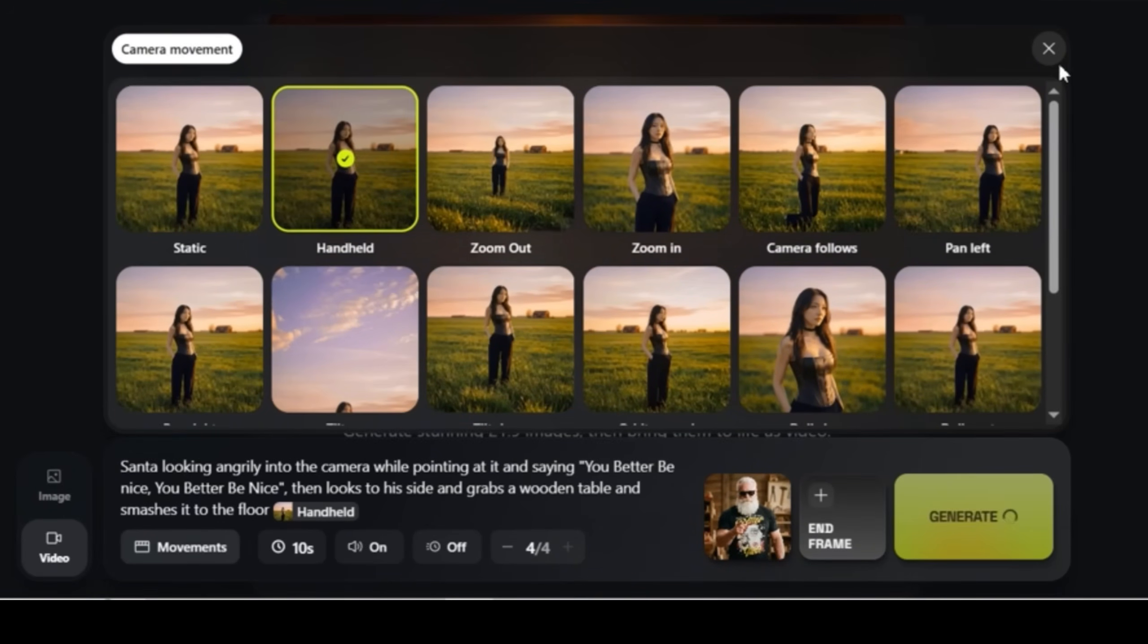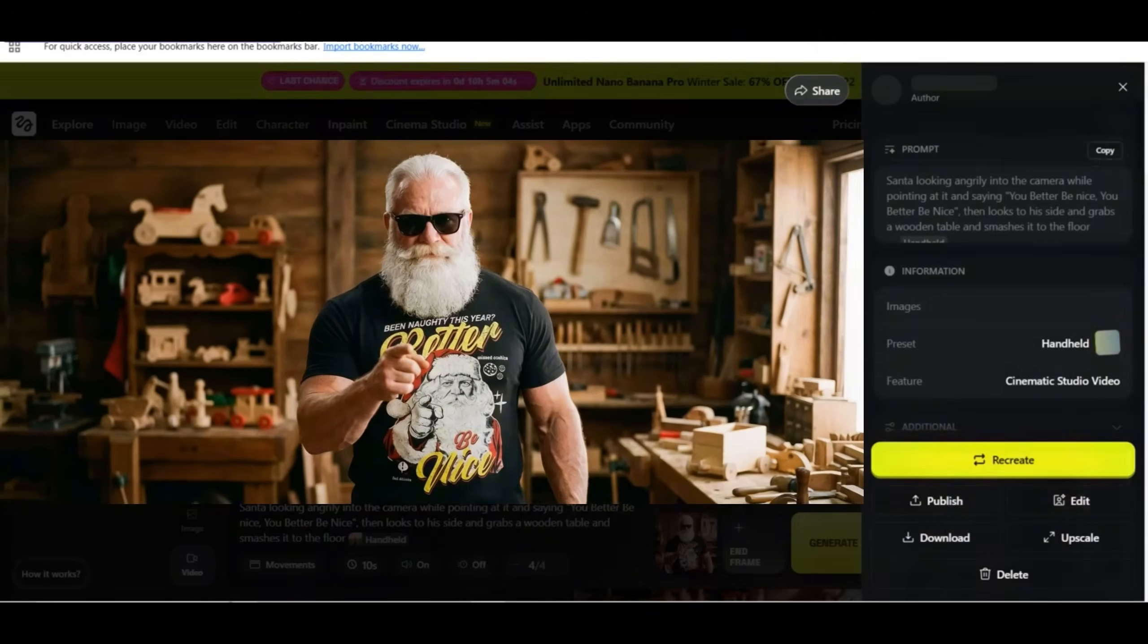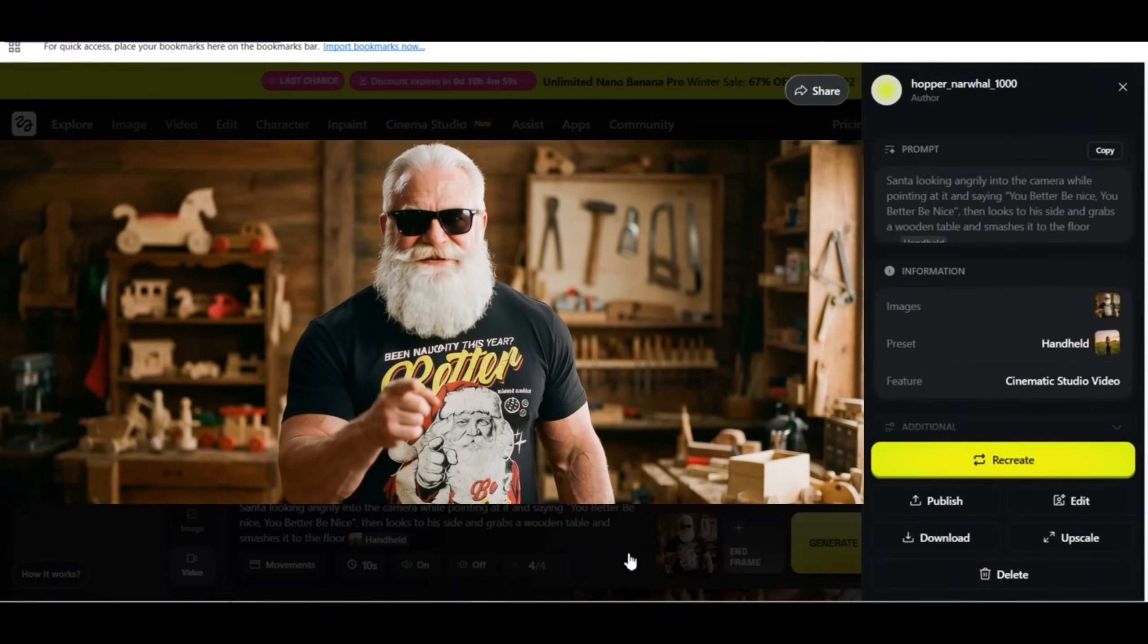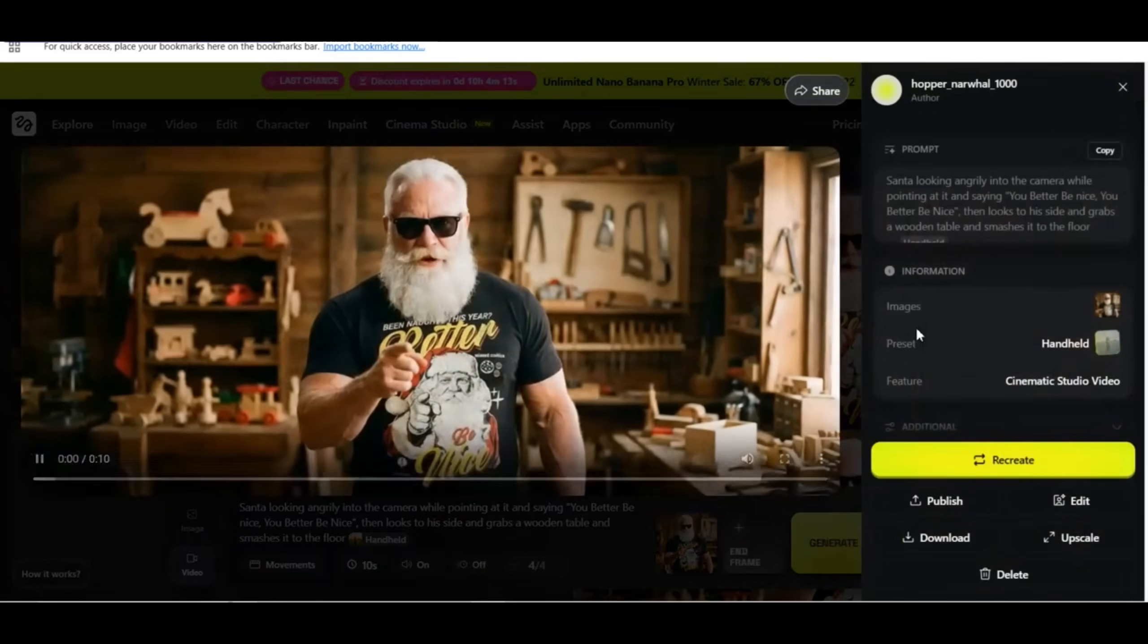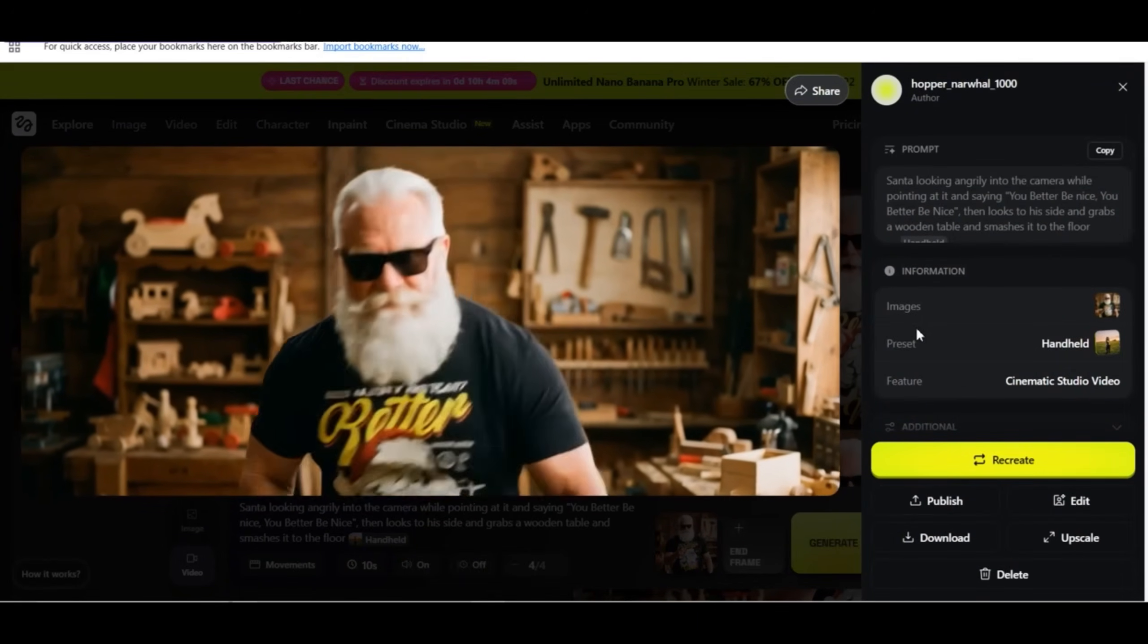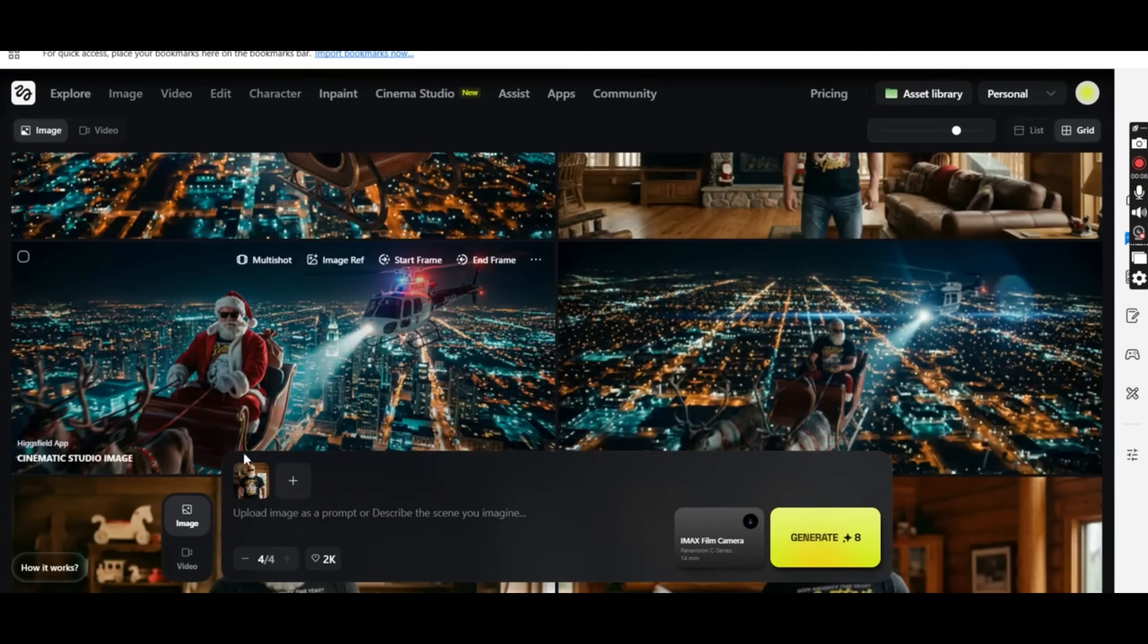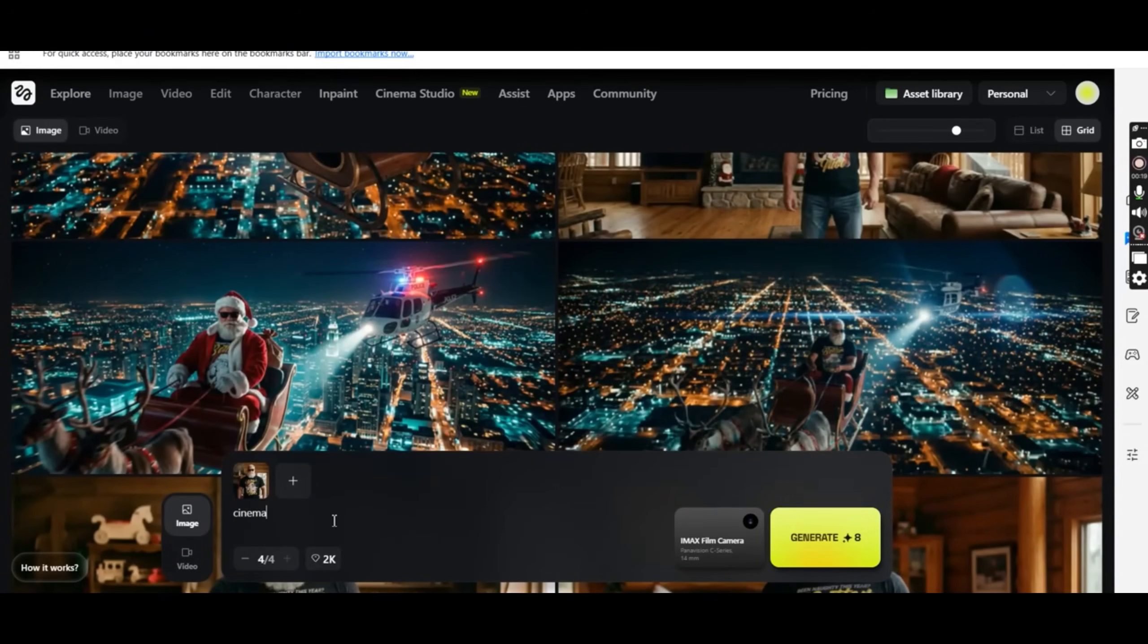And after a couple of minutes I get to see all the four generated videos. And this is how the videos look like. You better be nice. This is a nice result. The design looks clear on the t-shirt and the animation looks very realistic. So I'm going to download this one. Now let's head back to the Cinema Studio dashboard. You can switch between the images and the videos that are created on the Cinema Studio from the upper tab.